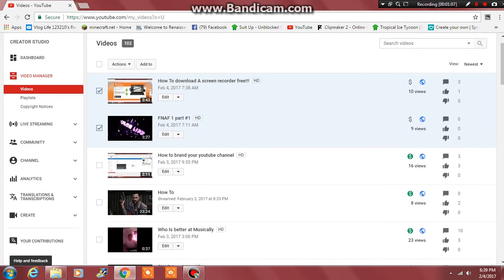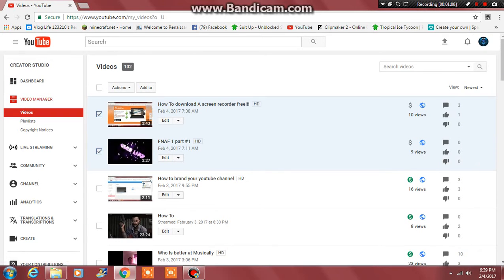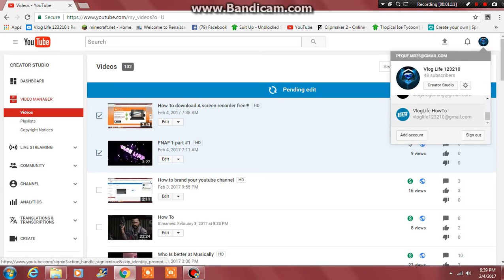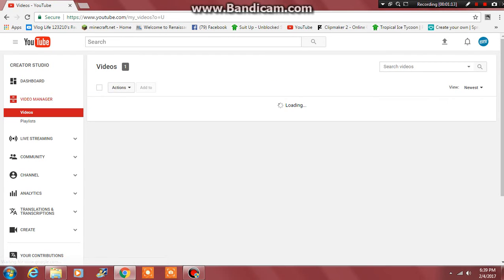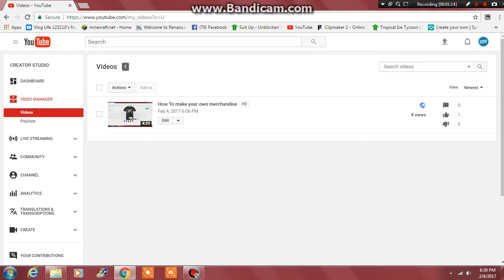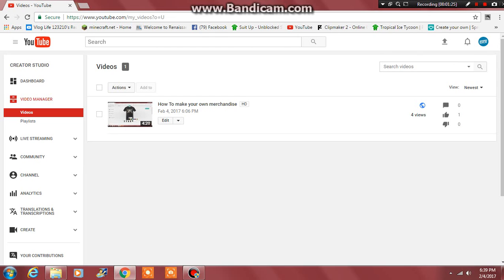But I already made a channel for tutorials so I'm going to show it to you guys. It's called Vlog Life How To and this is where you can check it out, subscribe to the channel. But you just have to stick with one topic.